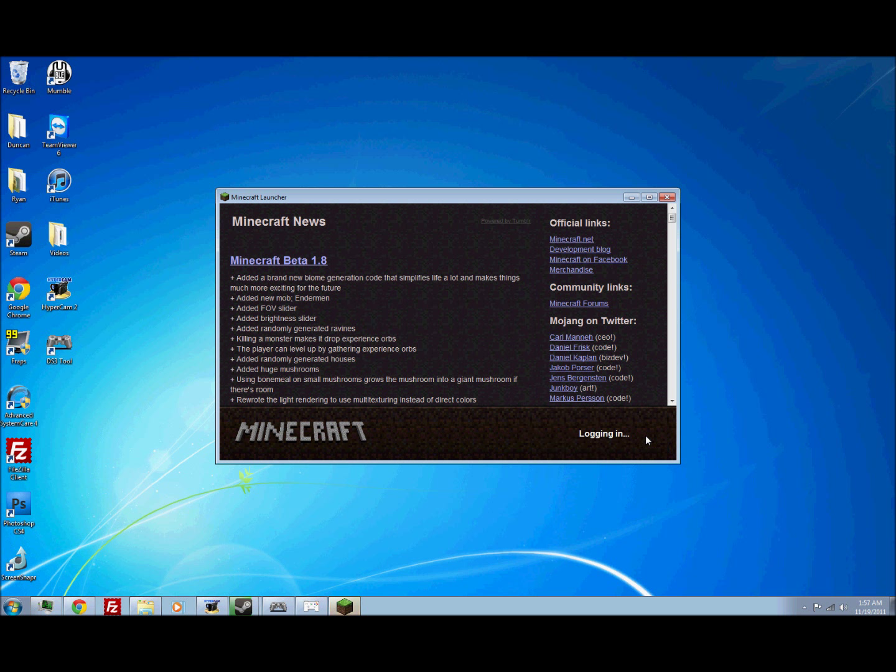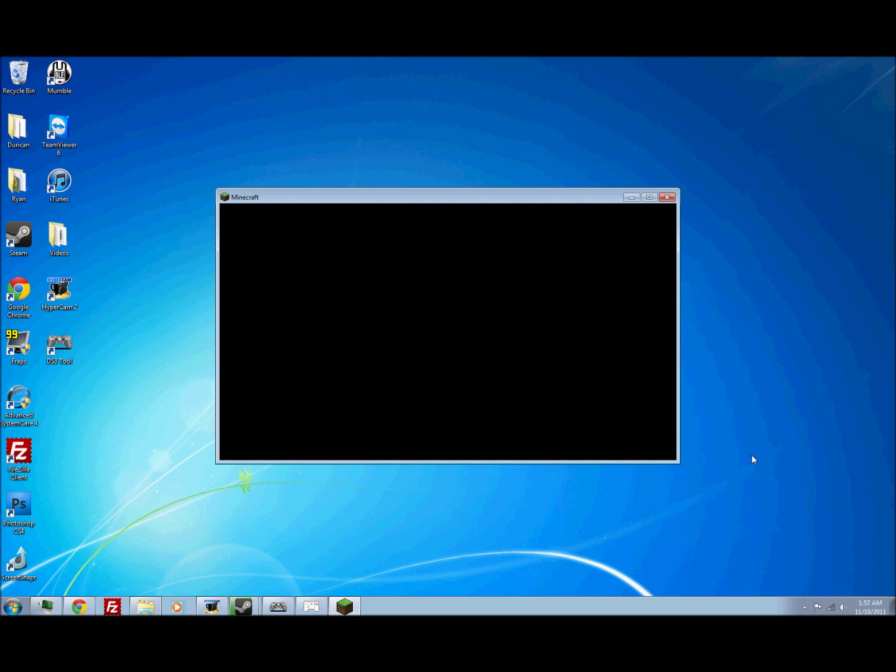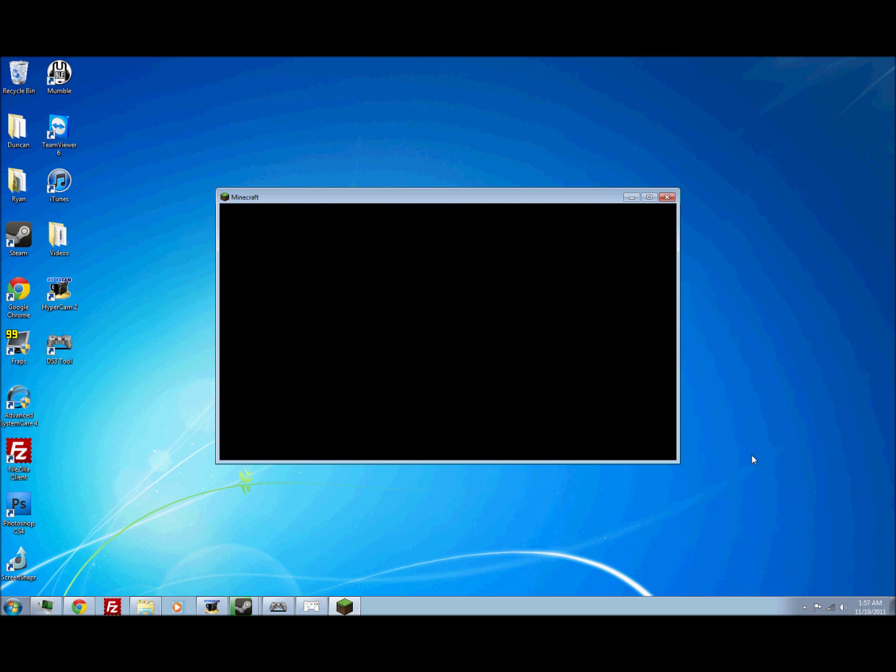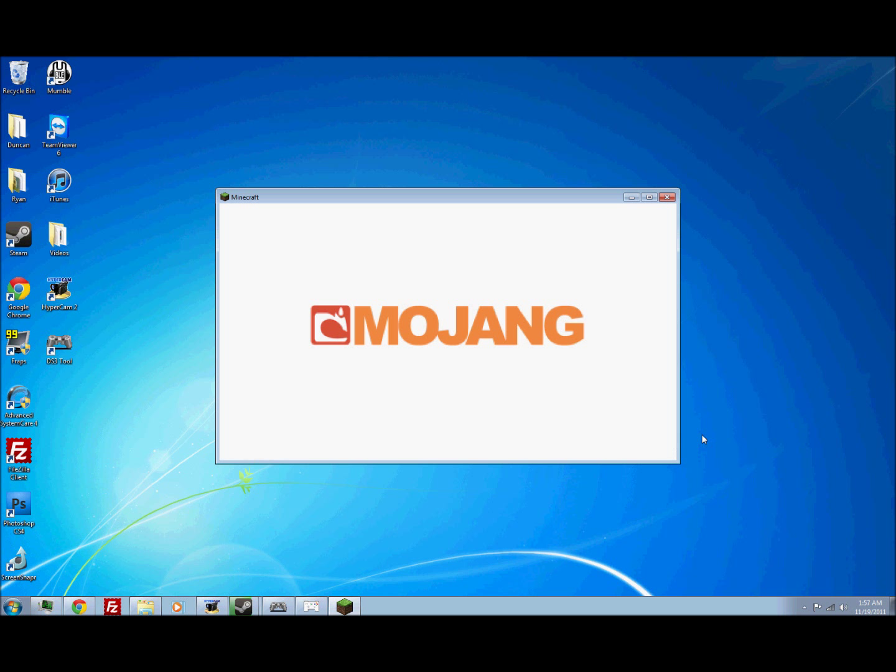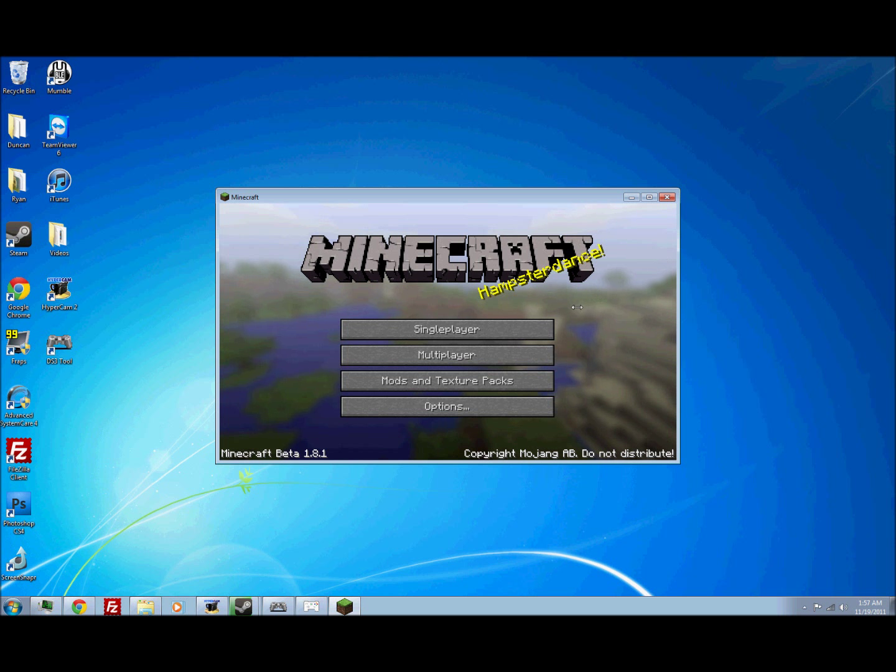So just go into, like, normal. And if you want, you can start controlling it from here.